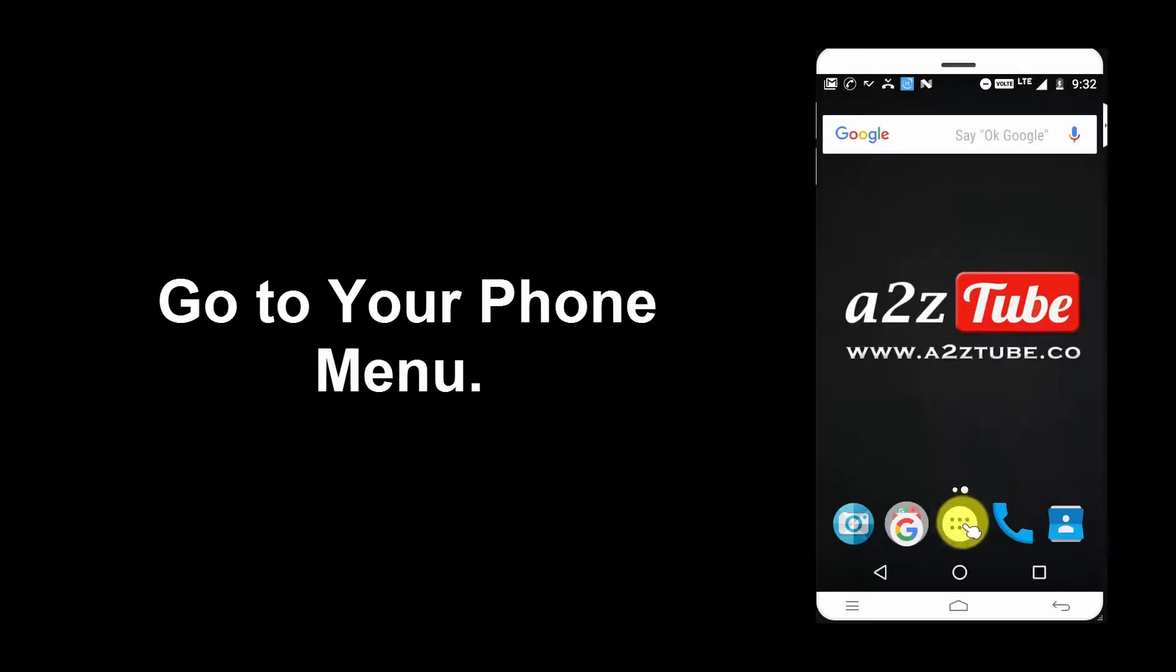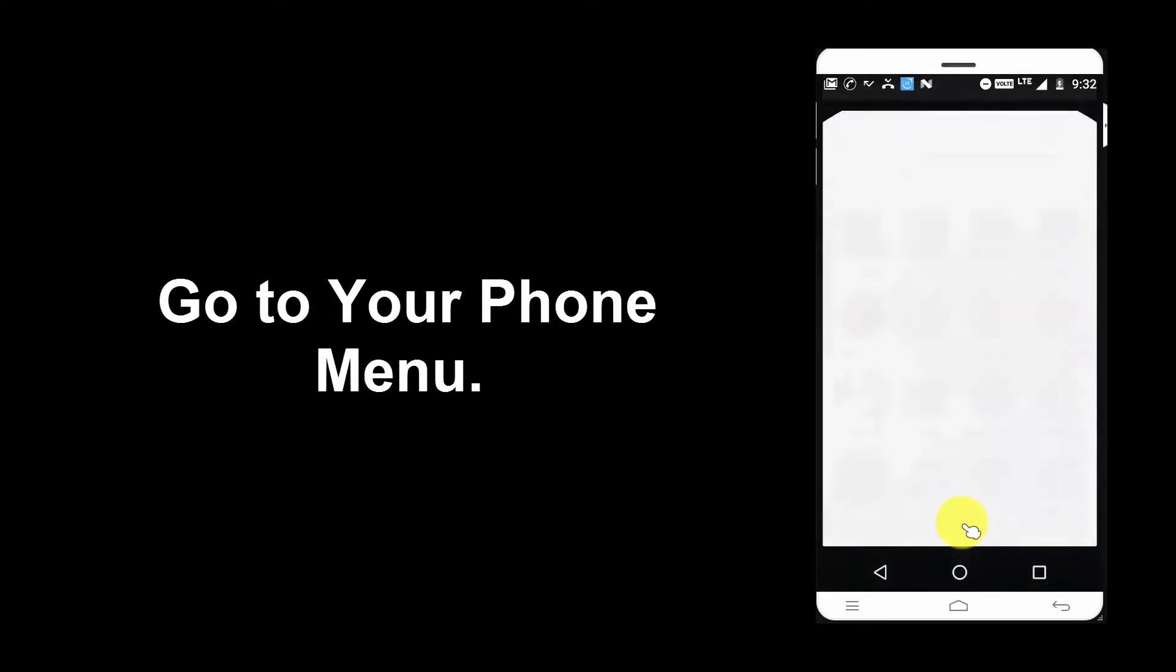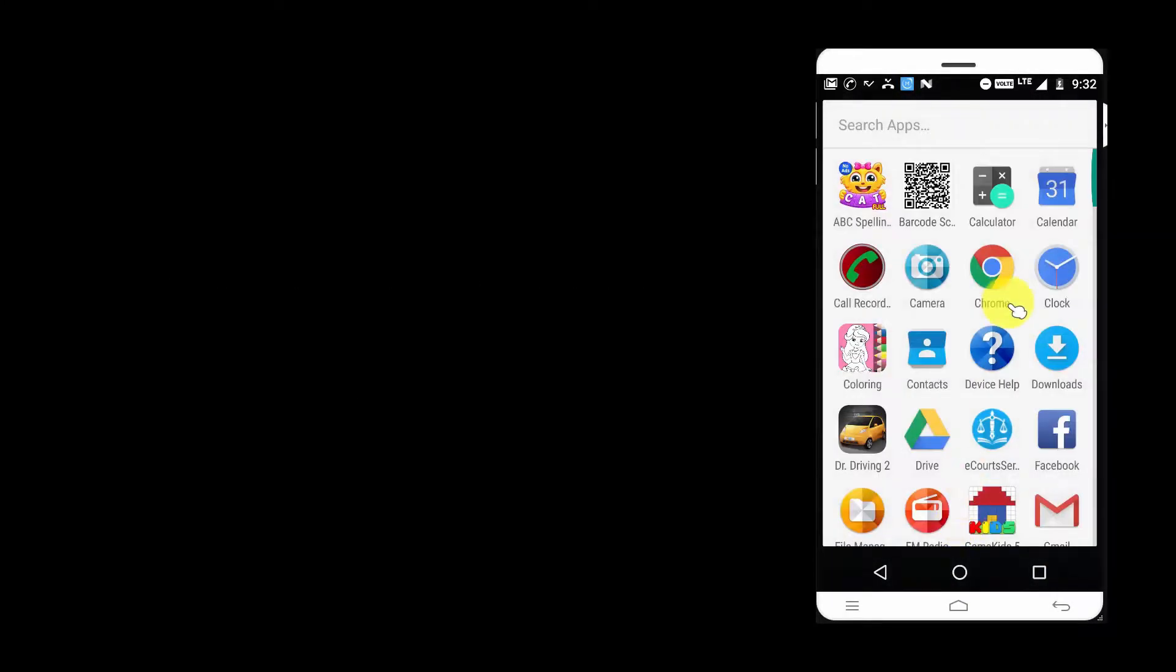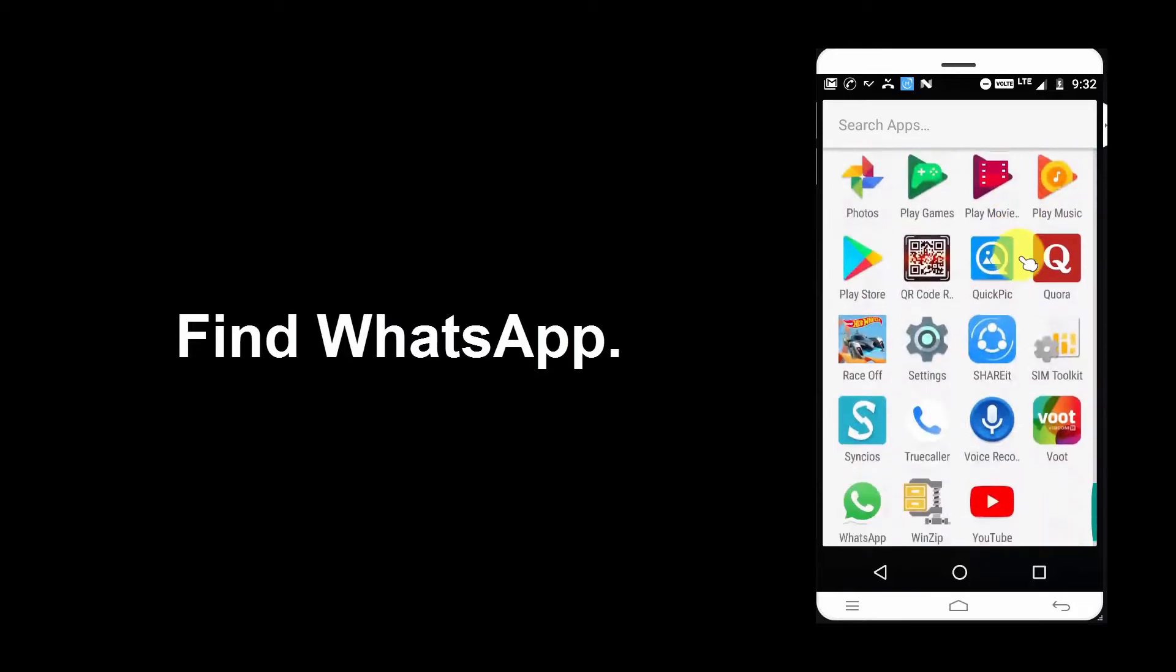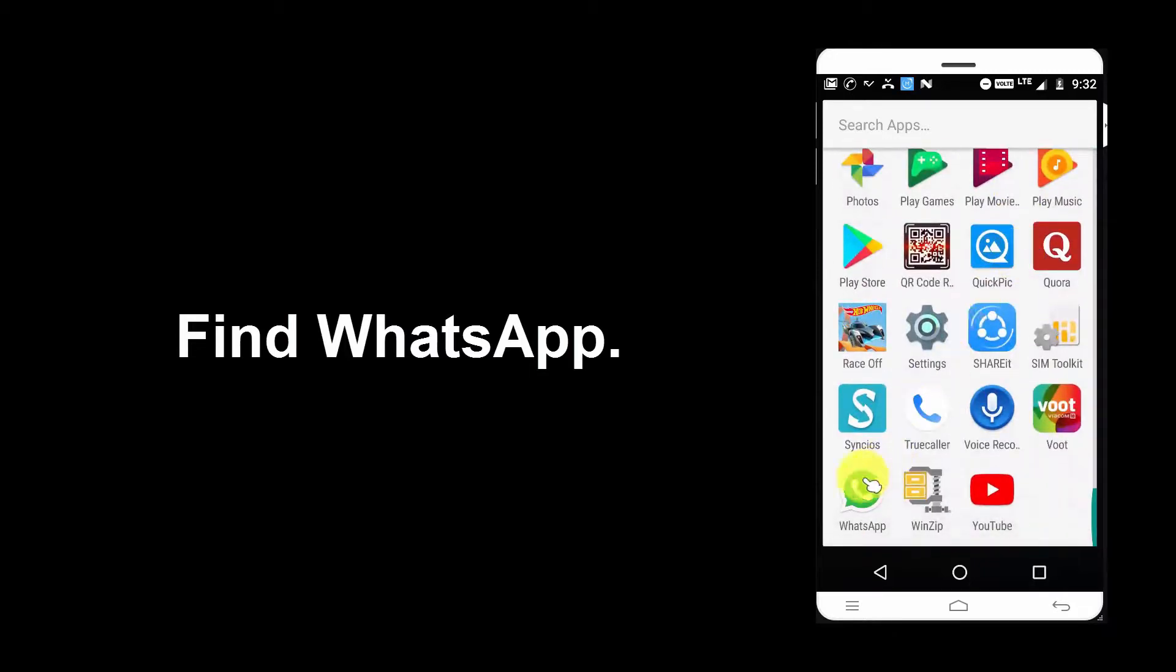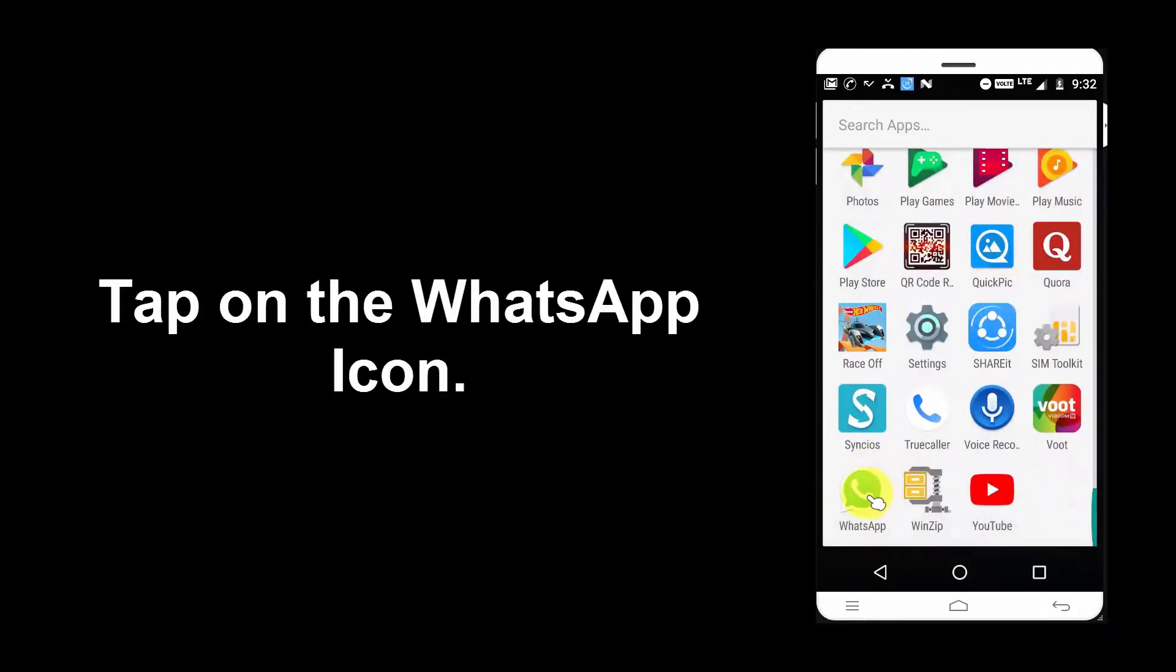Go to your phone menu. Find WhatsApp. Tap on the WhatsApp icon.